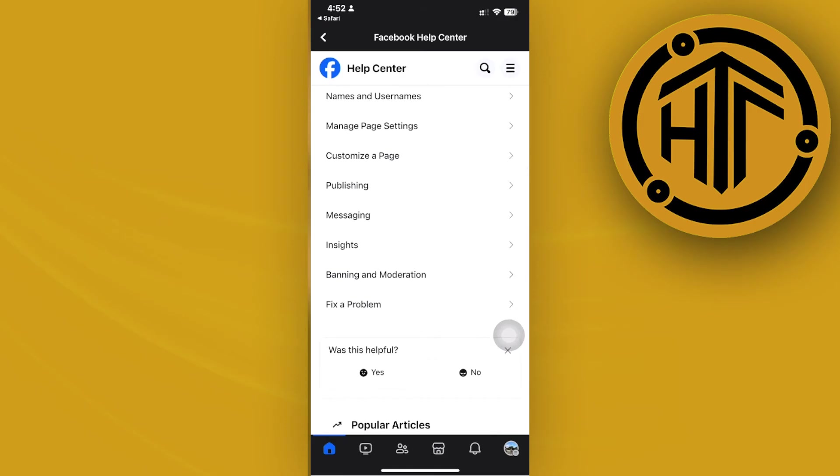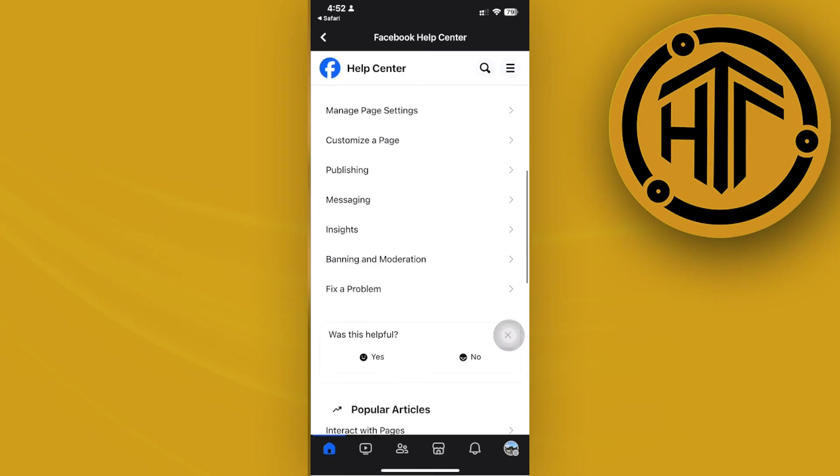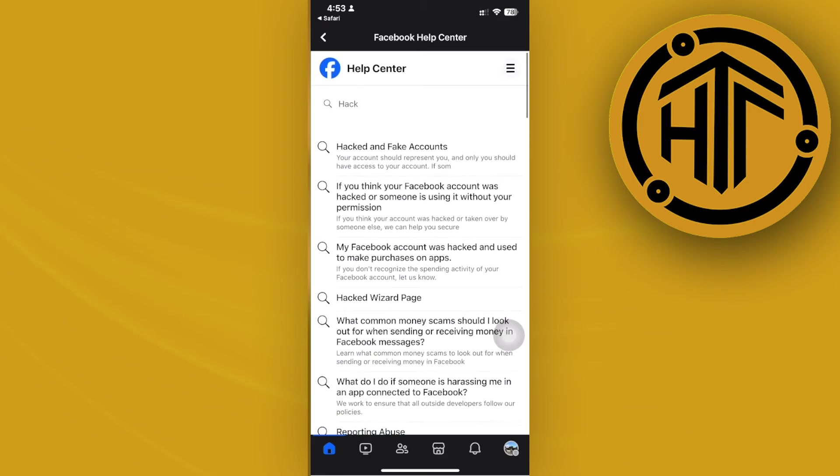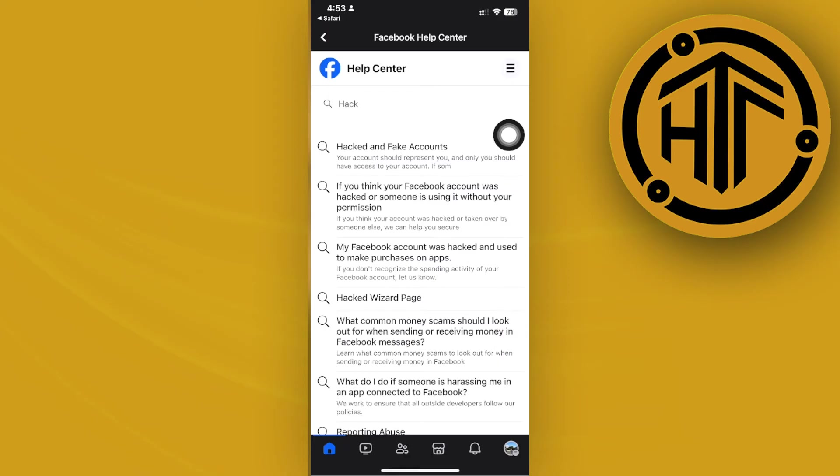One more thing we could do, which is a much easier way, is to go to any freelancing platform that you know and search for an ethical hacker.